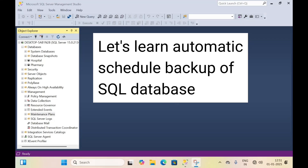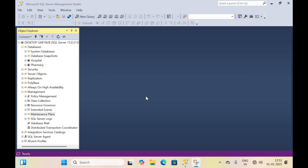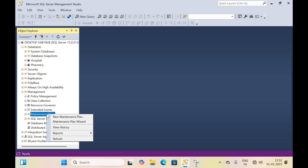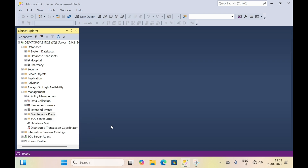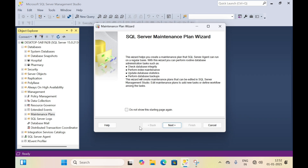Let's learn automatic schedule backup of SQL database. We'll try to backup this hospital and pharmacy database automatically by scheduling a time for this. Right-click on the maintenance plan, then click on maintenance plan wizard, then click on next.